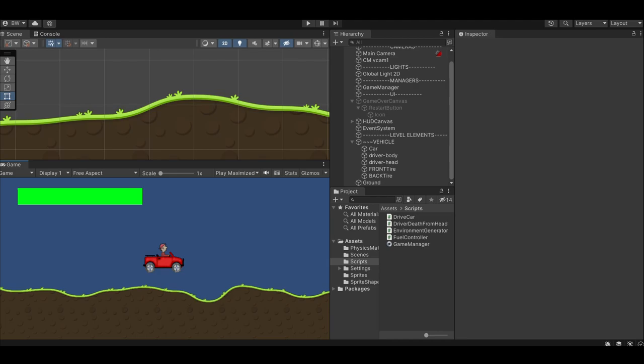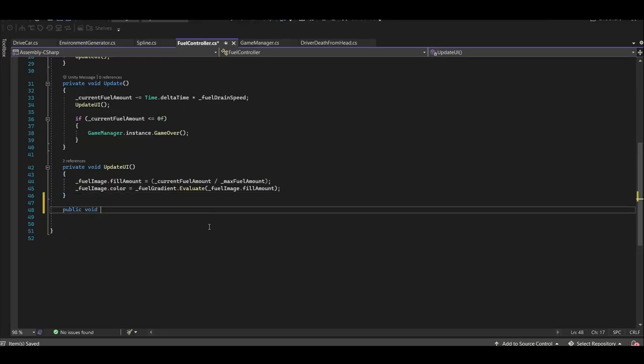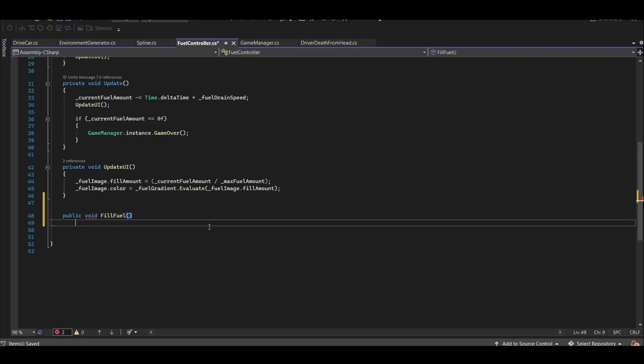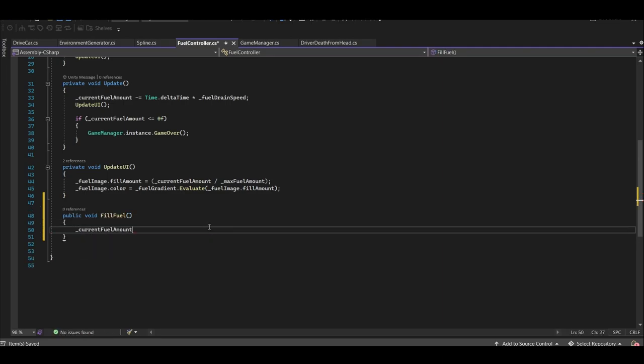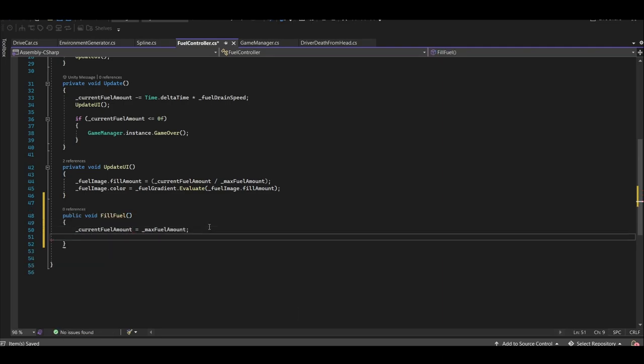Now let's add a fuel canister to our level so we can fill our fuel meter when we drive into the canister. First, let's create a method that will refill our current fuel amount and update the UI in our fuel controller script.